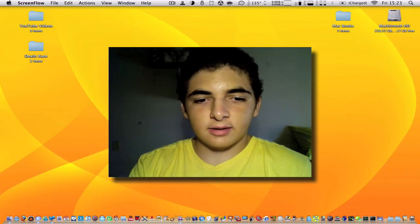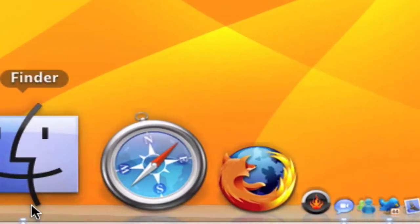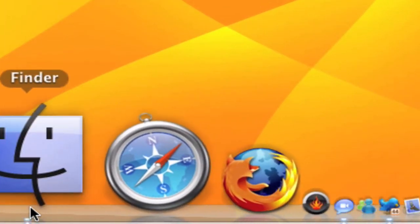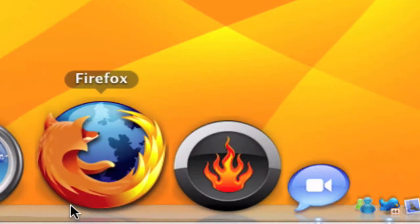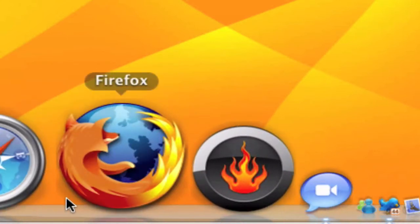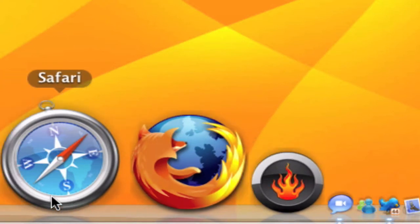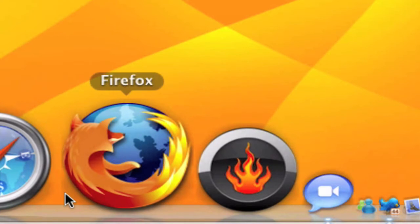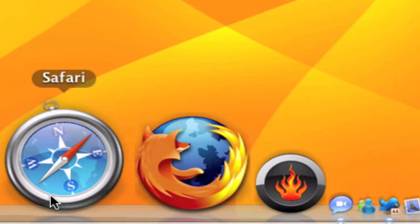First of all I have Finder like everybody has, and I have Safari and Firefox. Currently I'm using Safari because I always liked it better than Firefox, but about two weeks ago I've been having some problems with Safari and started using Firefox. They're both really good browsers but I prefer Safari.